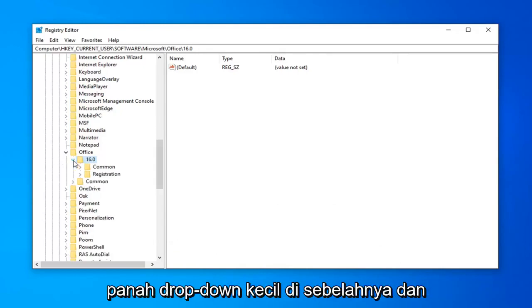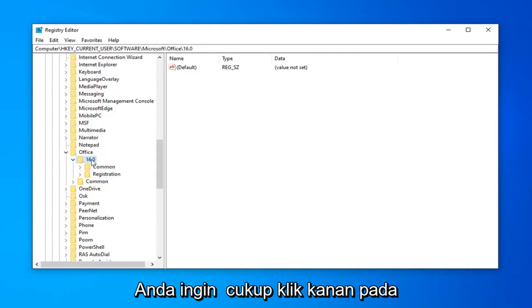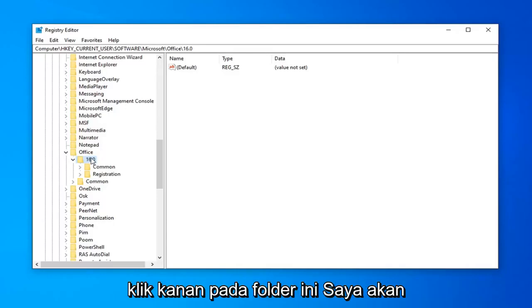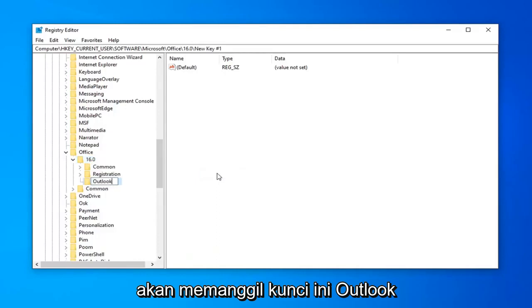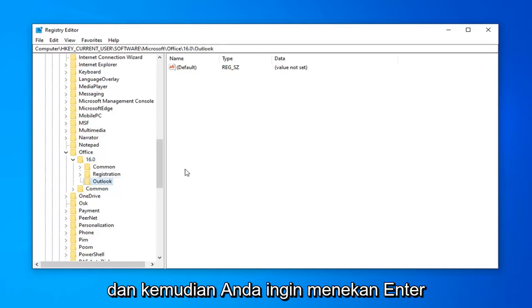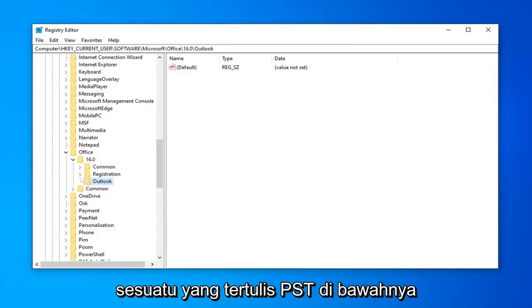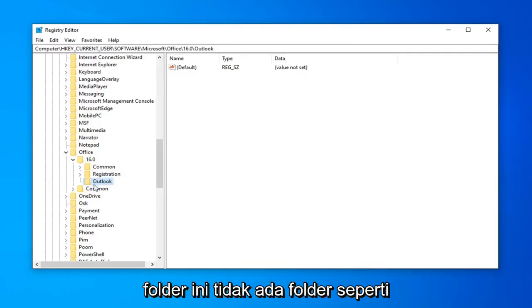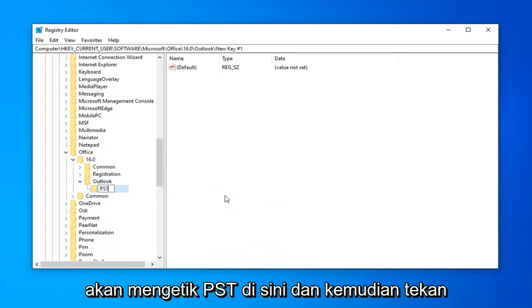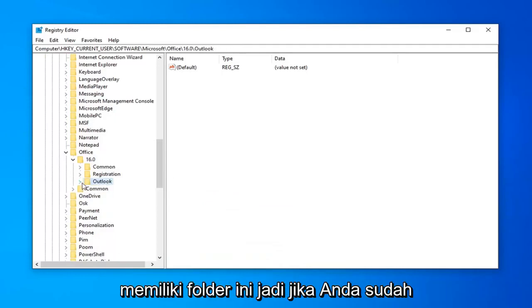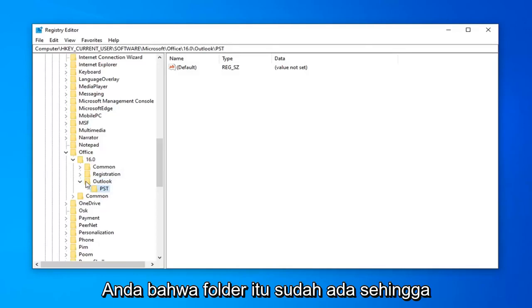Once you've identified your version of Outlook, click the drop-down arrow next to it. Underneath that, you're looking for a folder that says Outlook. If you don't see an Outlook folder, right-click on the version number folder, select New, then select Key, and name it Outlook. Hit Enter. If Outlook was already there and you expand it, there should be a PST folder underneath. If not, right-click on the Outlook folder, select New, then Key, type in PST, and hit Enter. If these folders already exist, do not recreate them.